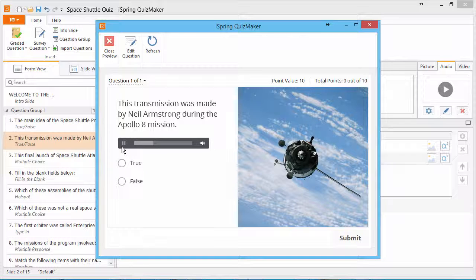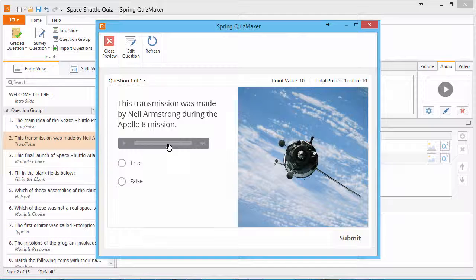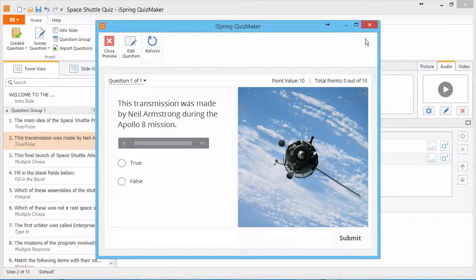If you limited the number of playbacks, these controls will be disabled when the user reaches the limit. This can come in handy, for example, for training interpreters, where real-life situations won't provide them with opportunities to hear something again.